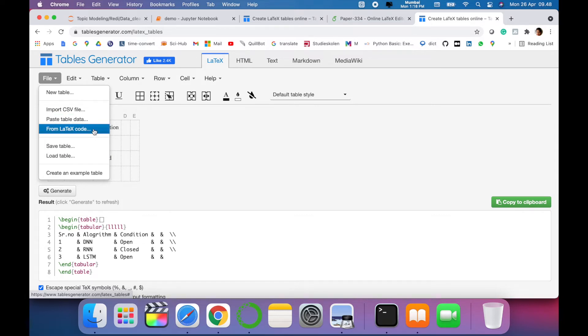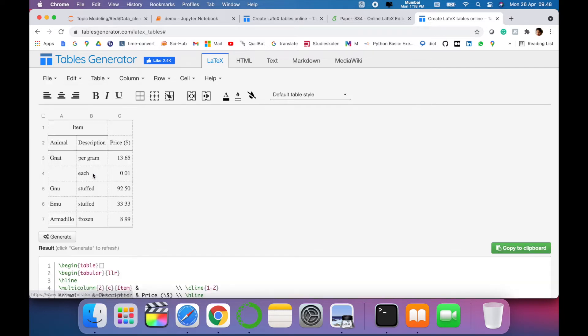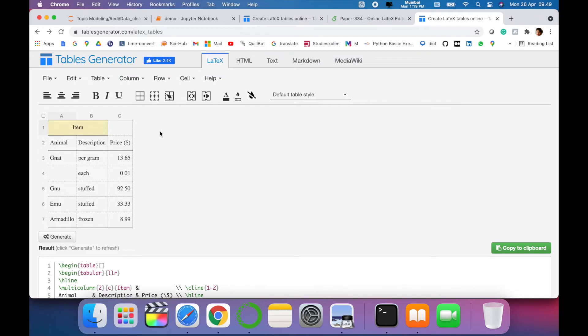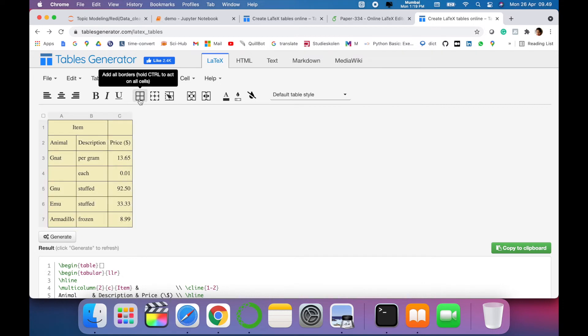You can see a created example table which has been created in this format. If you want to add borders to this table, you can just simply select, you can add all the borders, or you can just remove the borders. There are so many formatting options provided in this.